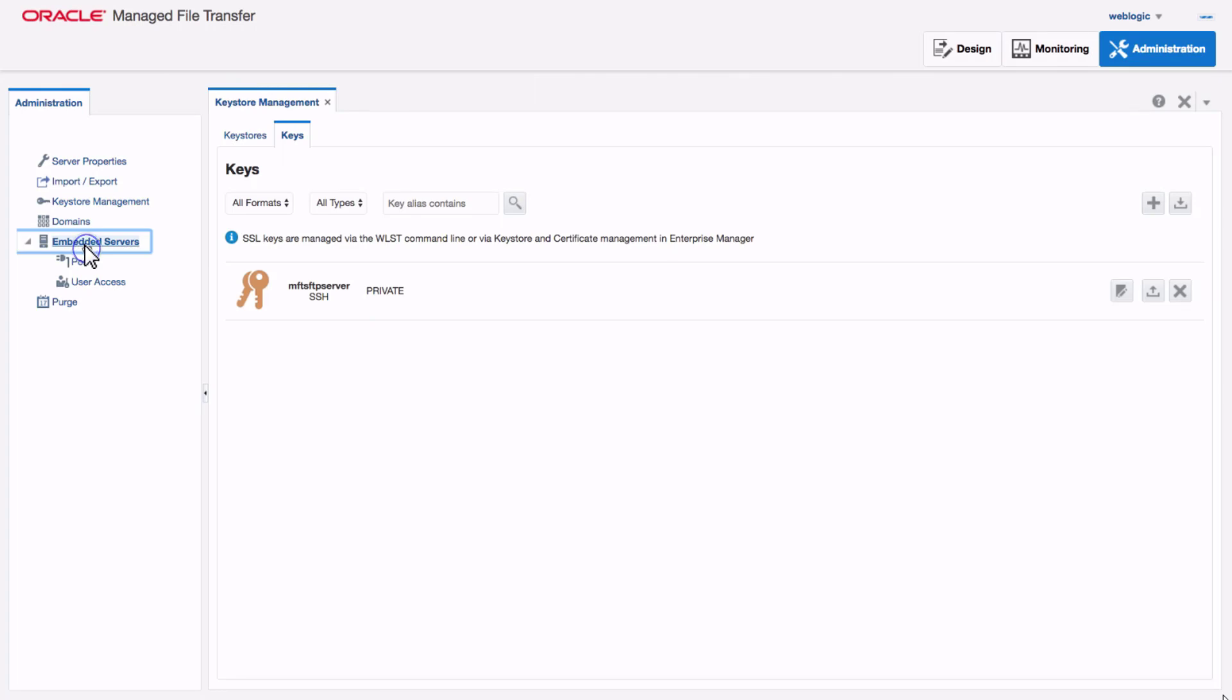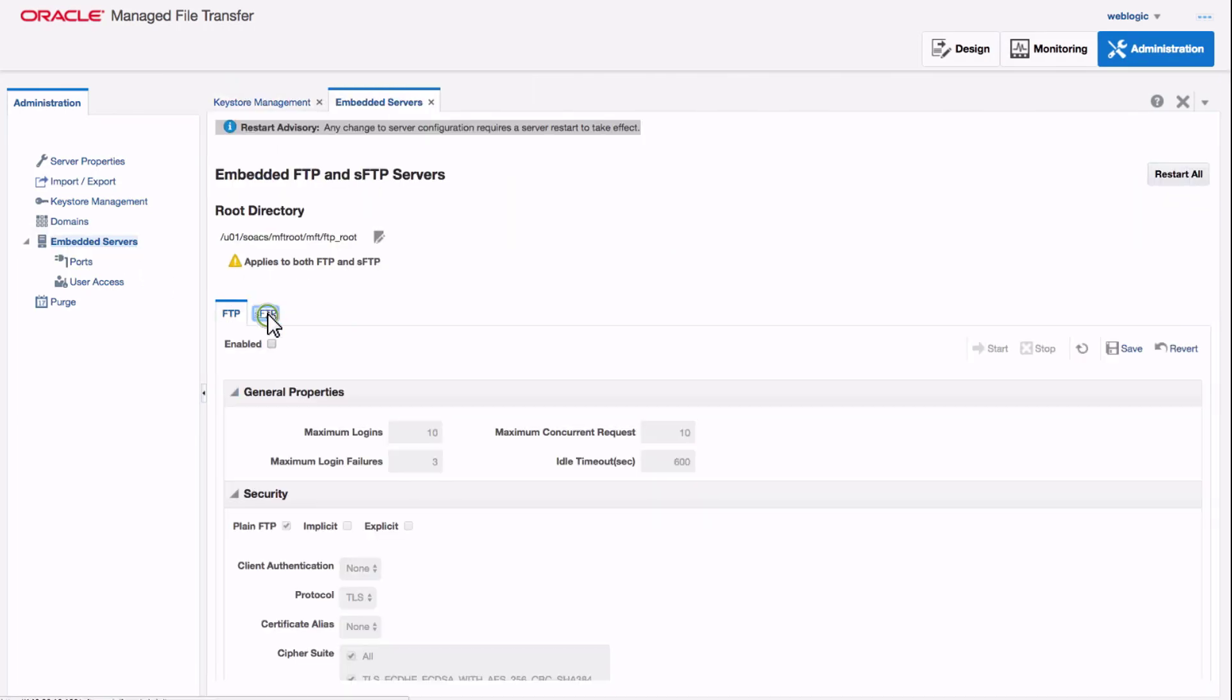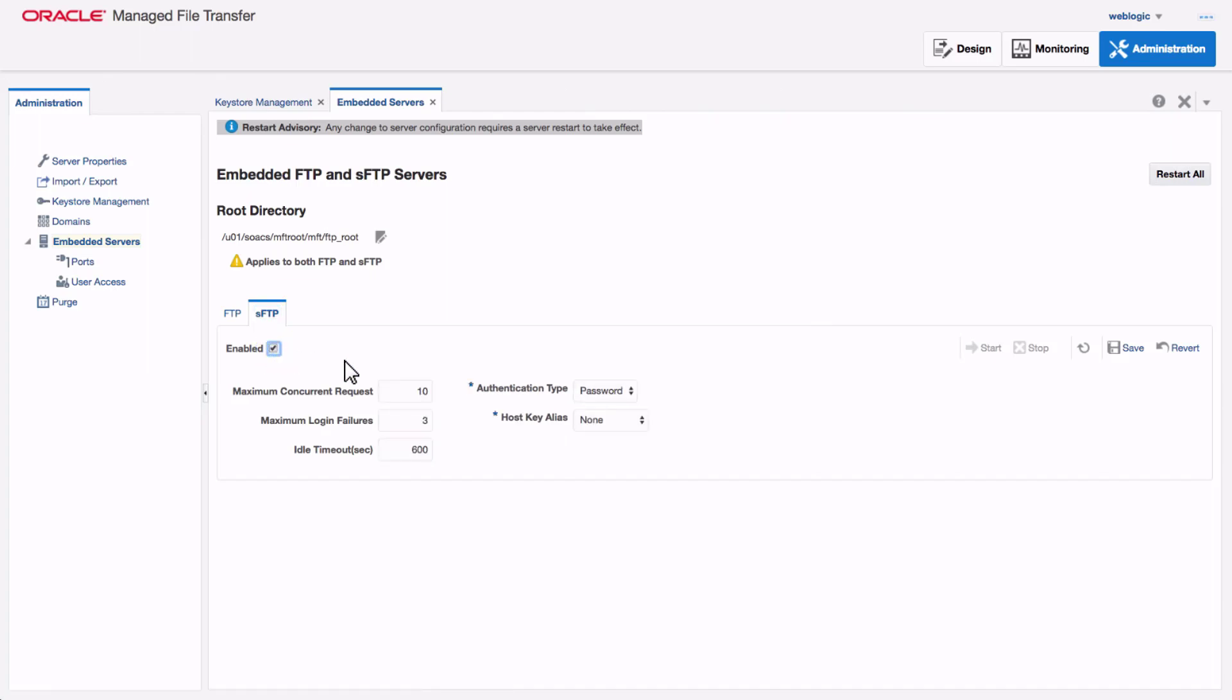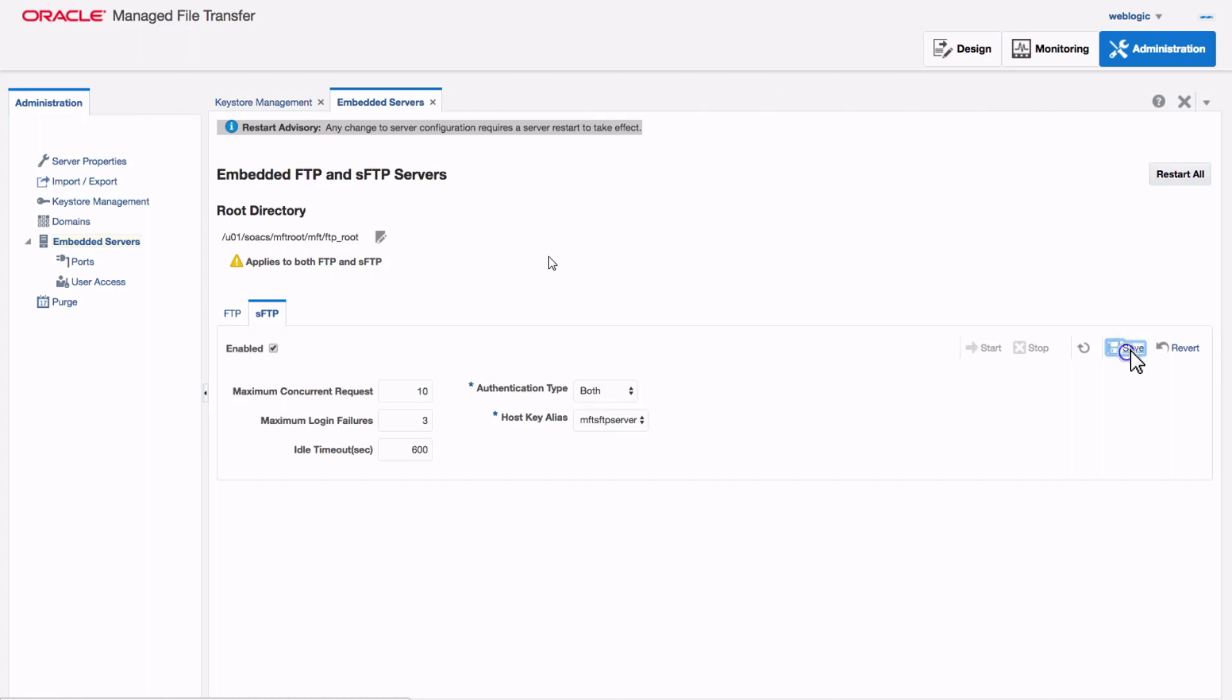When I navigate to the Embedded Server page and select SFTP, I see that SFTP isn't enabled by default, so I enable it. Then I specify an authentication type of both password and key. I select the host key alias that I just created and save the configuration.